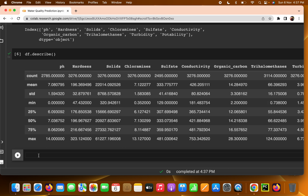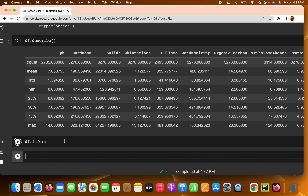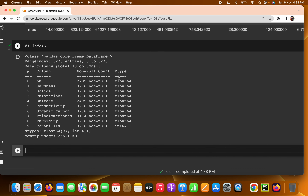Next, to check data types, write df.info(). It gives you information about your dataset — you can see ph is a float data type, hardness is float, and all features are float. Potability is the only integer data type because it only has values zero and one: zero means the drinking water is not safe, one means it is safe. You can also see the non-null value count for each column — ph has only 2785 non-null values out of 3276, confirming null values are present.